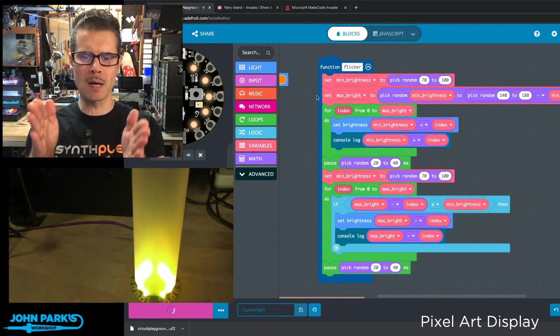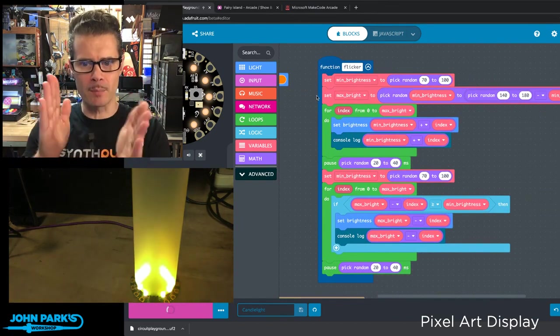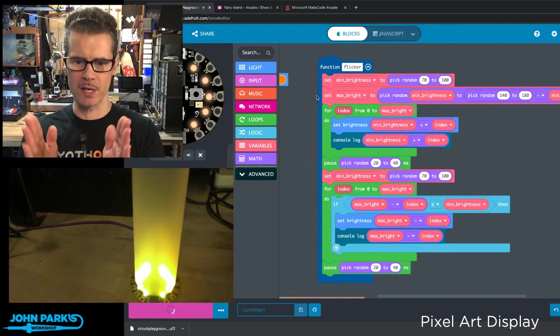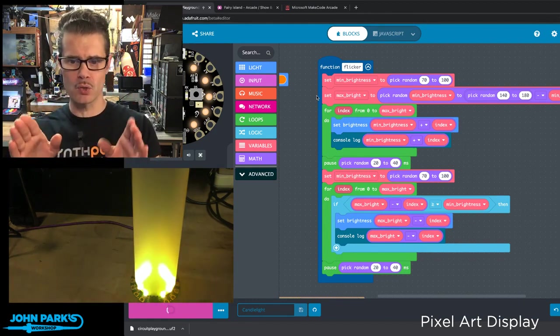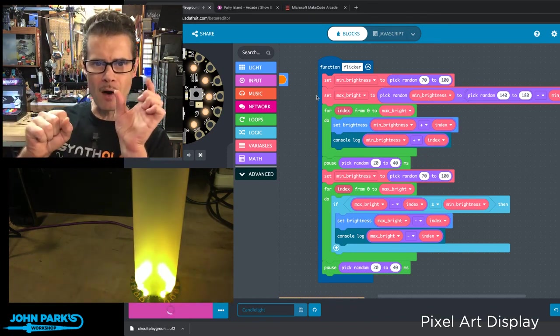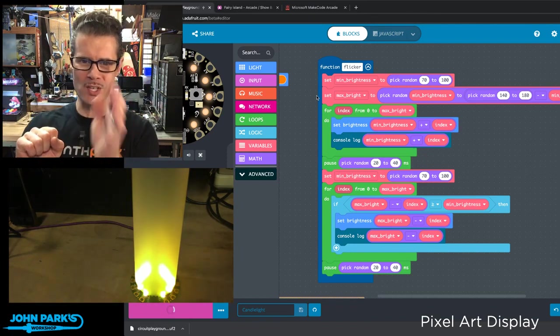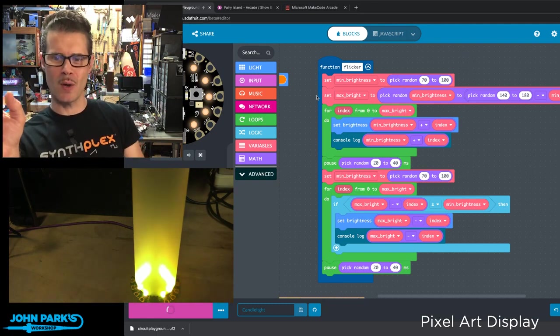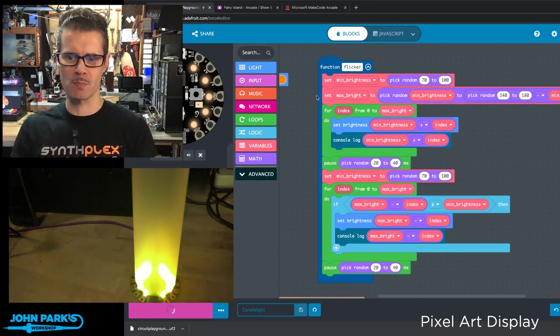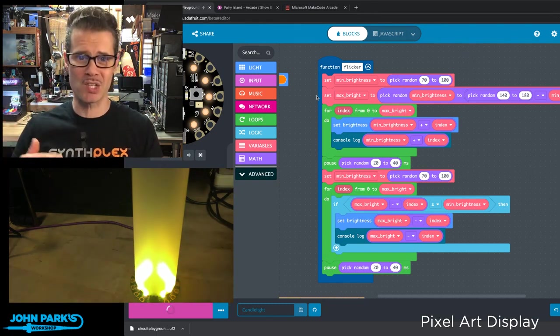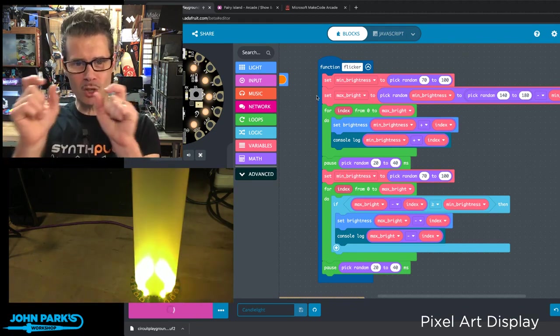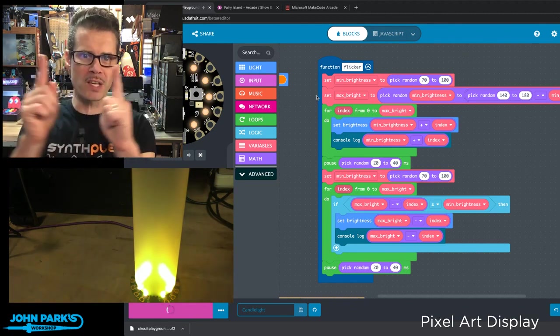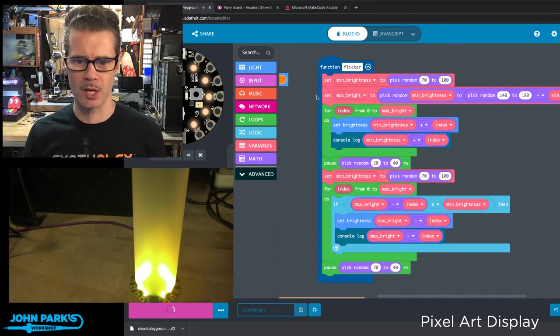First of all, I set the minimum brightness value to some random number between 70 and 100. Then I set my maximum brightness value to a minimum of whatever that minimum was, so that starting point, up to a random value which is between 140 and 180 minus that minimum brightness. So this gives us a very particular range that can change, but they're always going to be nicely related to each other.